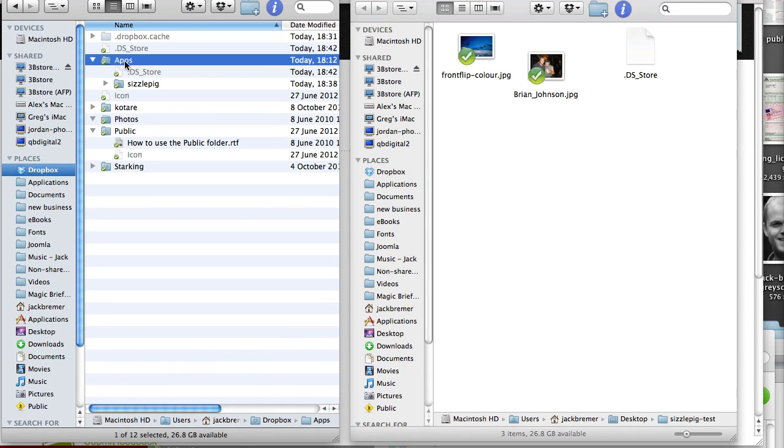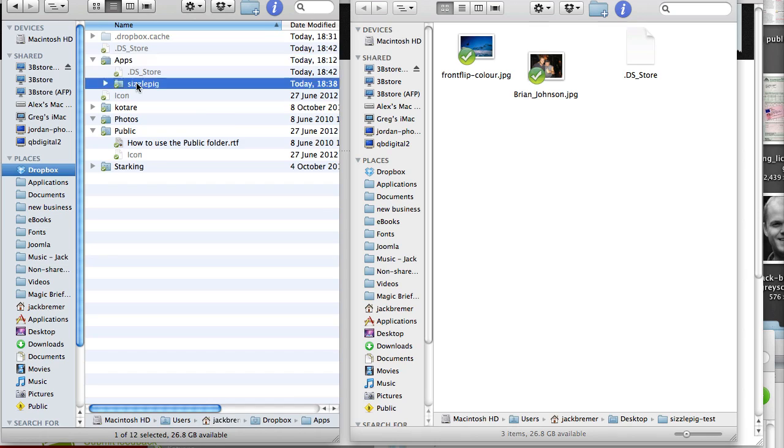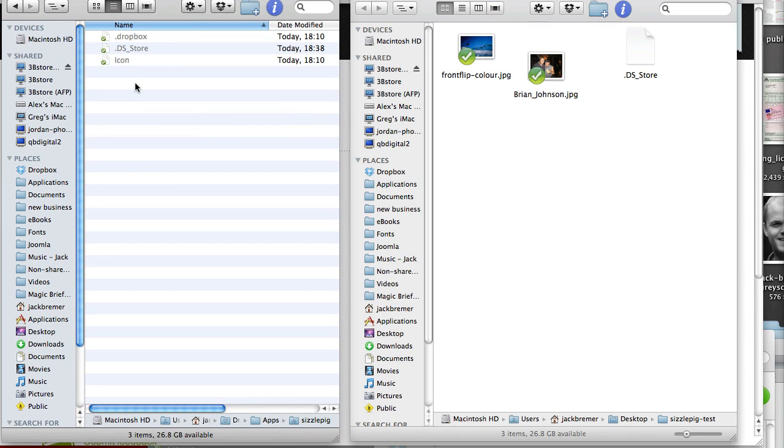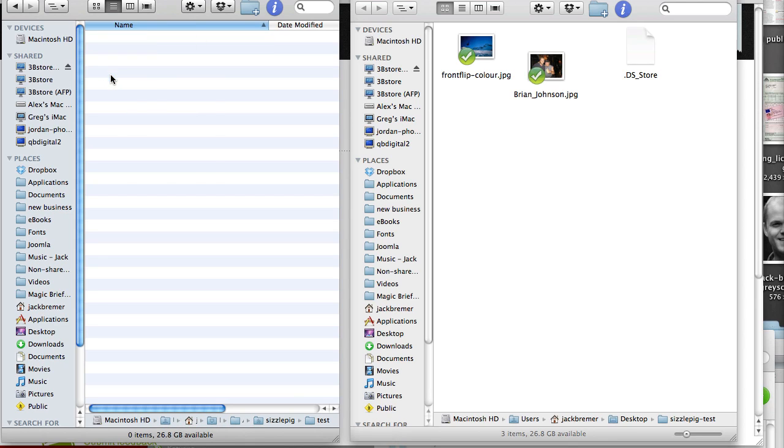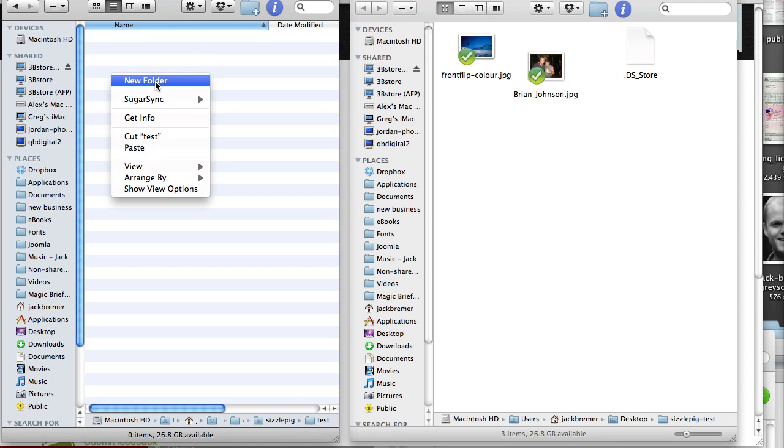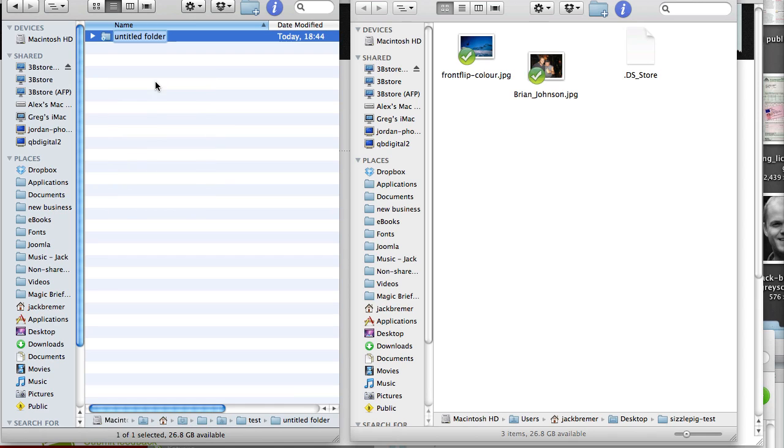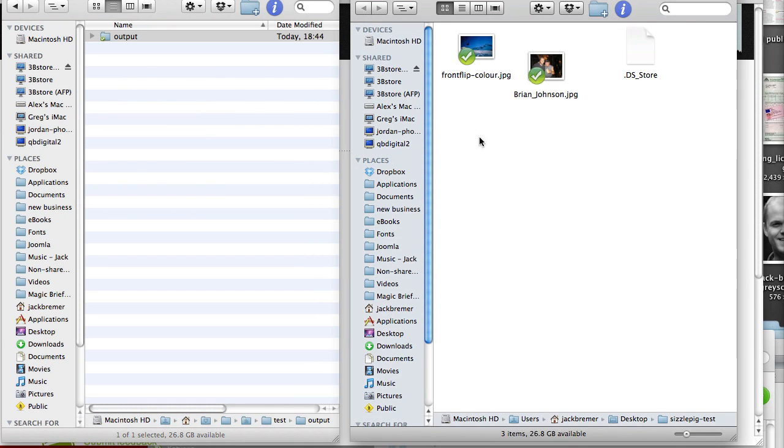SizzlePig will create a folder called Apps and then a folder called SizzlePig. In here, create a folder for the project. So let's just call this one Test. I like to keep everything organized so within Test, I'm also going to make a new folder called Output. Then I'm going to copy the images that I want to actually use for this project into the main project folder.